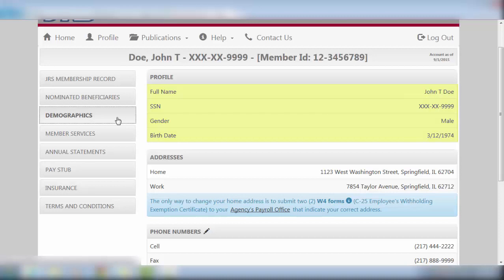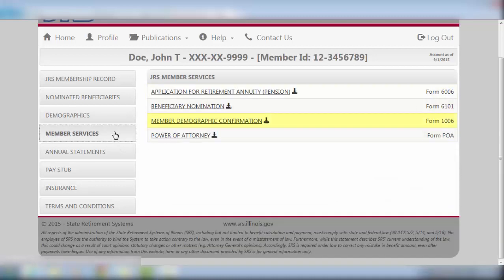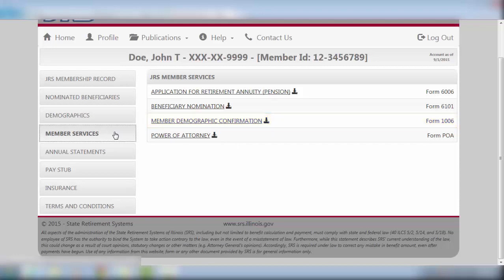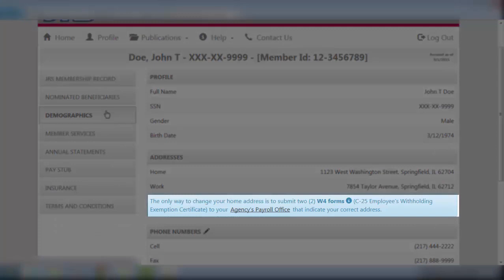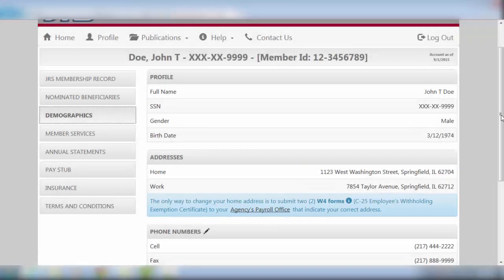If any of this data is incorrect, you may return to the Member Services tab and click on Form 1006 for a printable copy of the Member Demographic confirmation. Note the blue box indicating that the only way to change your home address is to submit two W-4 forms listing your correct address to your agency's payroll office.